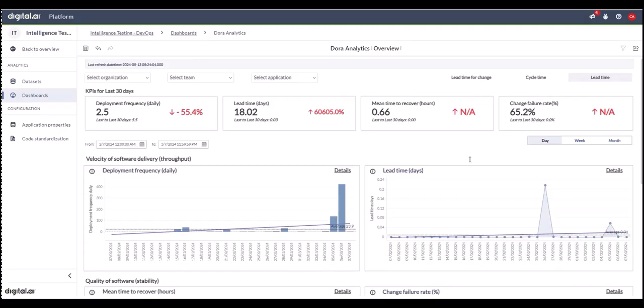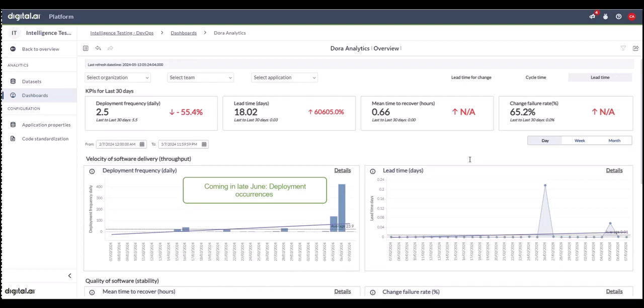The second differentiator is deployment frequency. We track both the total number of deployments over periods—daily, weekly, or monthly—and in the coming weeks, also the number of days with deployments.